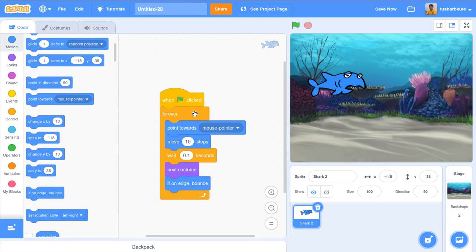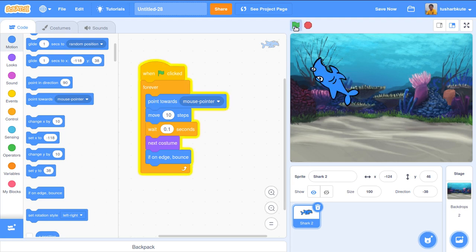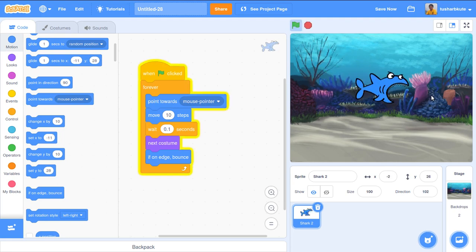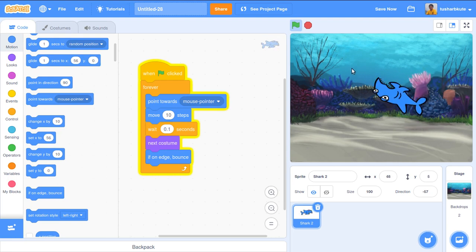So the logic is: when the flag is clicked, forever — point toward the mouse pointer so the shark follows it, move 10 steps, wait 0.1 second, switch to the next costume, and bounce if on edge. Let's test it now. See — the shark is now following the mouse pointer.